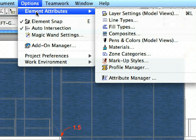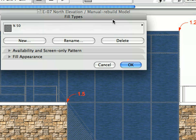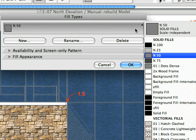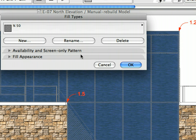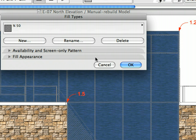Select the Options, Element Attributes, Fill Types menu to display the Fill Types dialog. Here you can edit the Fill settings for all the Fill Types used in your project. Click the Long Horizontal button to view the available Fill Types in the drop-down list and make sure that the 50% Fill Type is selected. The Translucency can be adjusted in the Fill Appearance panel — this value is set to 50, which means 50% translucency. Click Cancel to leave this dialog.